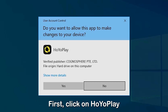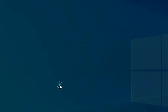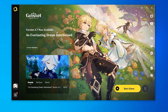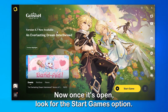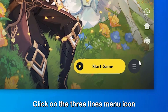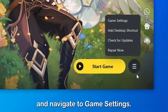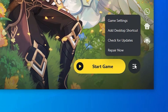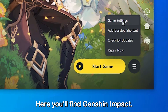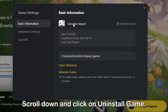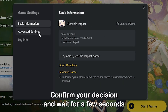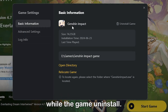First, click on HoyoPlay. Once it's open, look for the Start Games option. Click on the Three Lines menu icon and navigate to Game Settings. Here, you'll find Genshin Impact. Scroll down and click on Uninstall Game. Confirm your decision and wait for a few seconds while the game uninstalls.